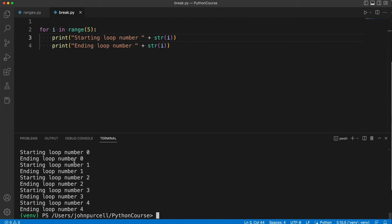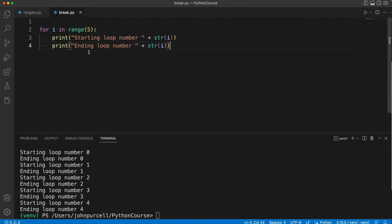Starting loop number zero, ending loop number zero, and then one, two, three, all the way through to four. Remember this specifies the end of the range and the end is not included in the range.